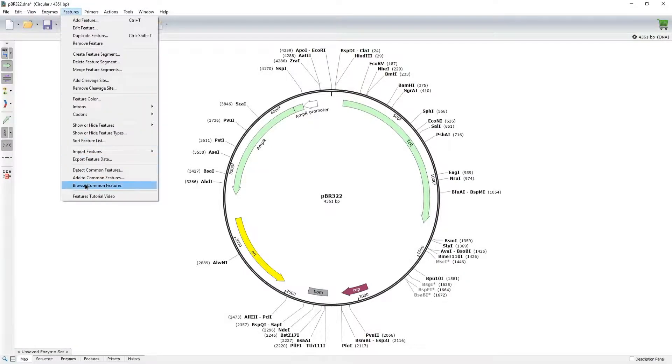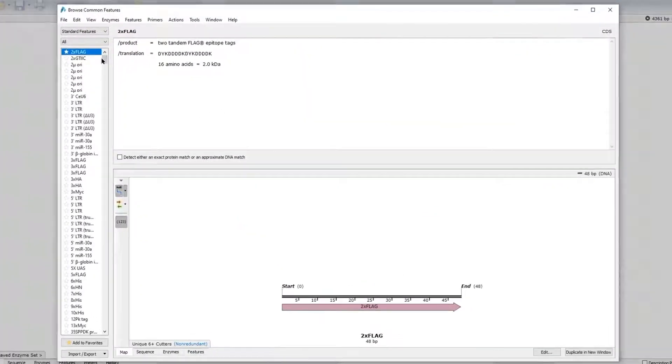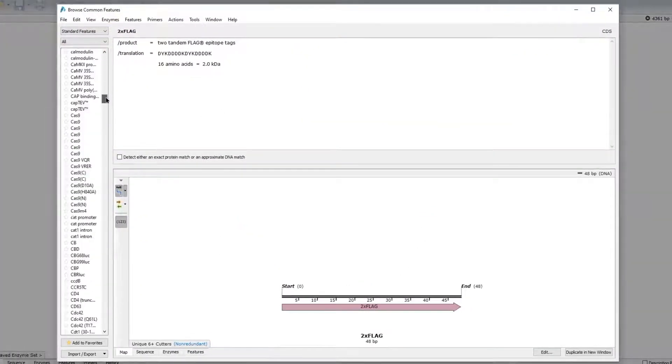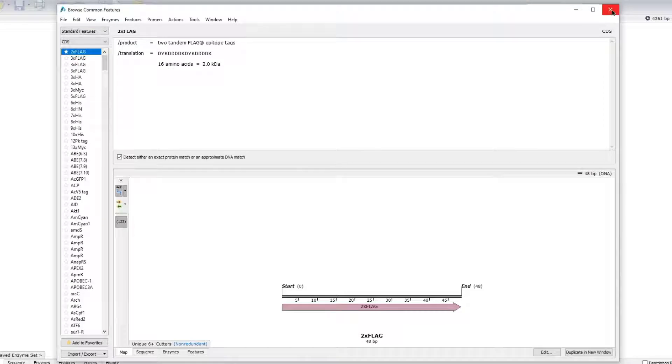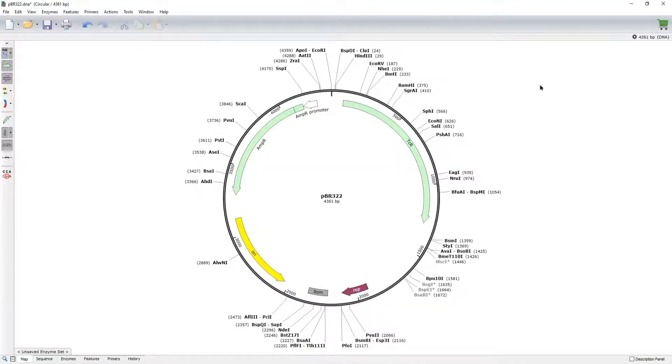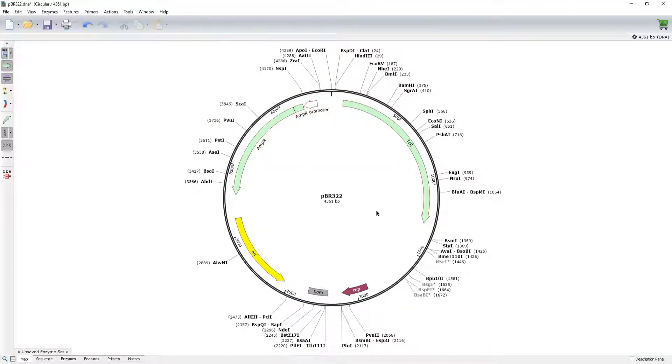SnapGene comes pre-loaded with hundreds of features found on common cloning vectors, and automatically adds relevant features to any new DNA sequence.